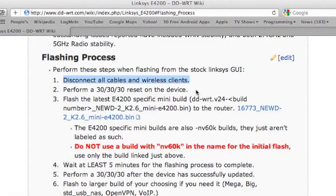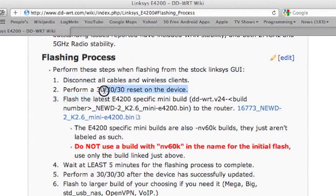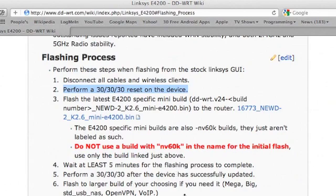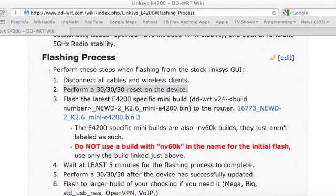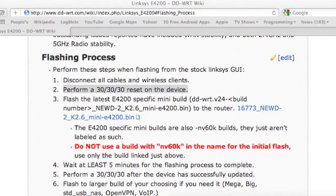And the next step is to perform a 30-30-30 reset on the device. Now what that means is you'll have to press and hold down the reset button on the back of the unit. You'll be holding it down for a total of 90 seconds. First you press and hold it for 30 seconds.